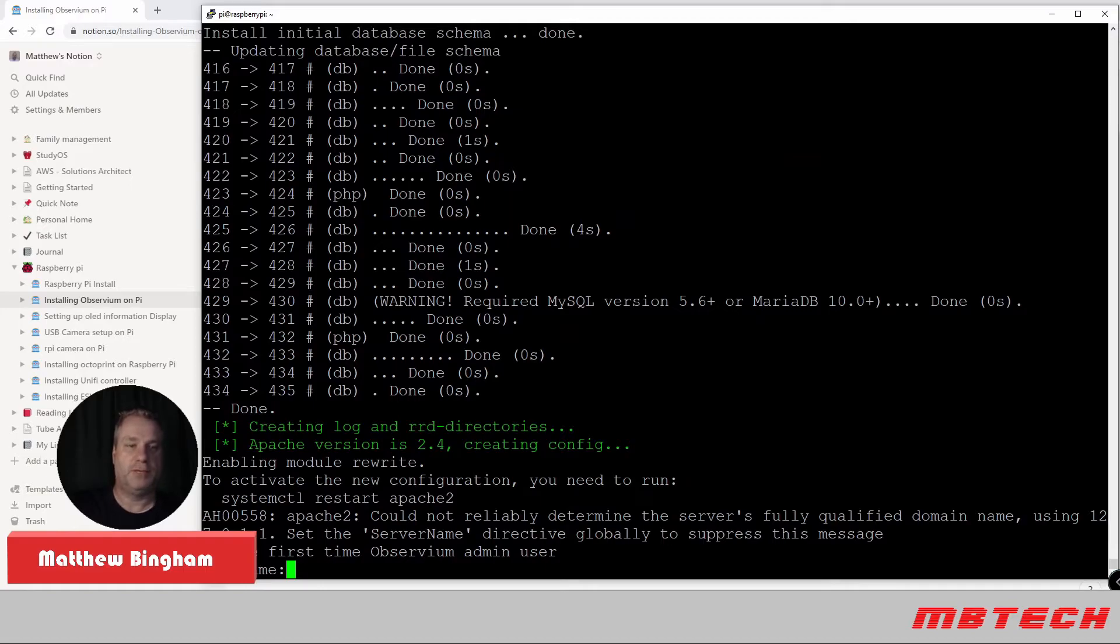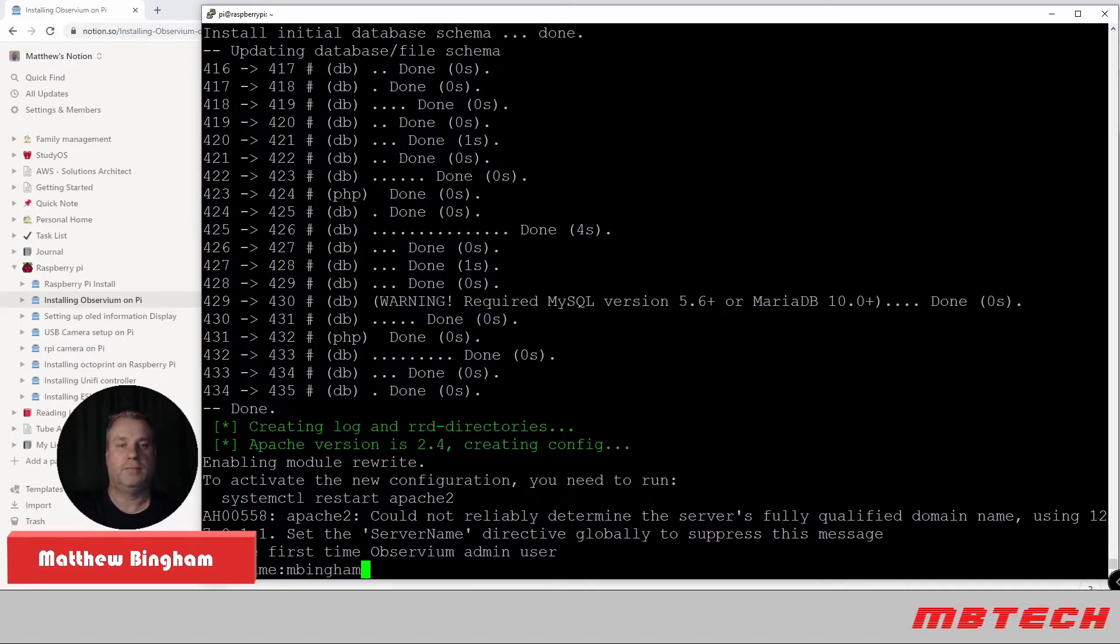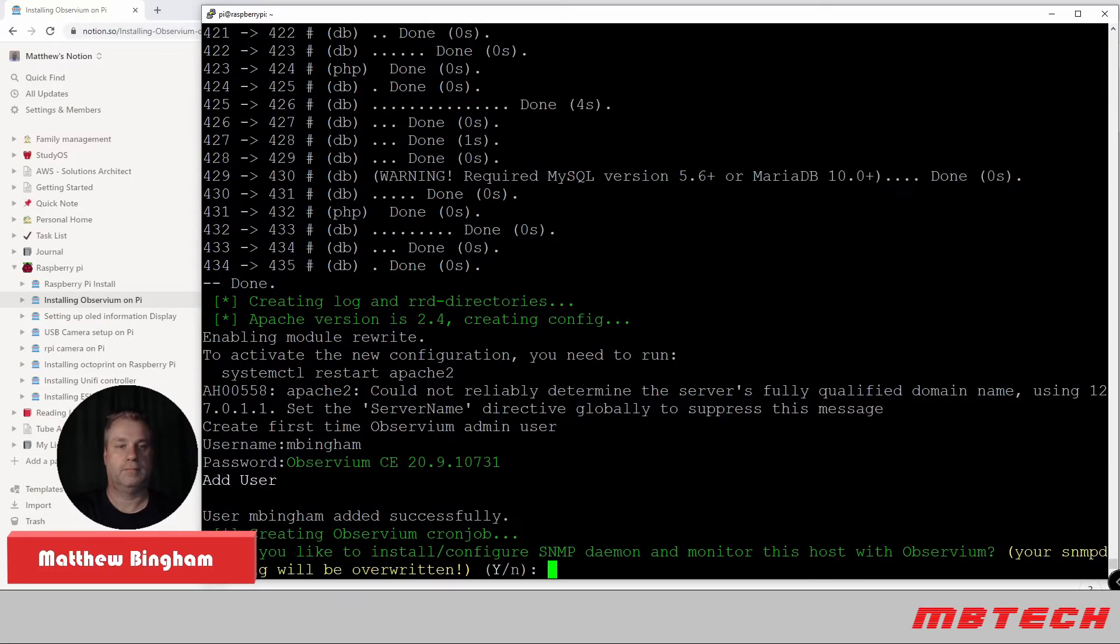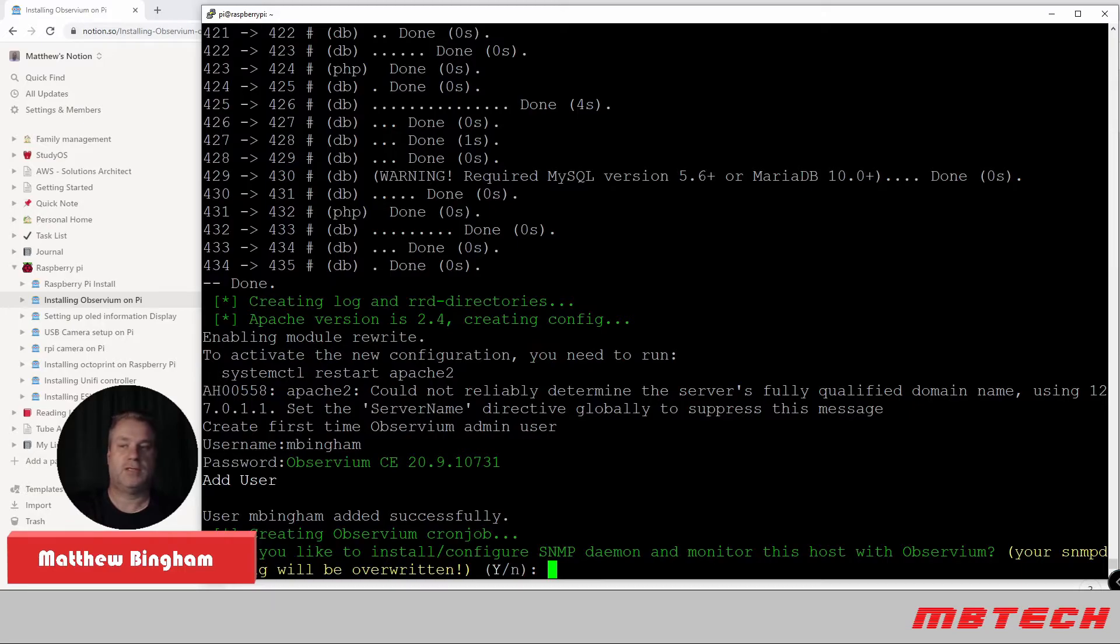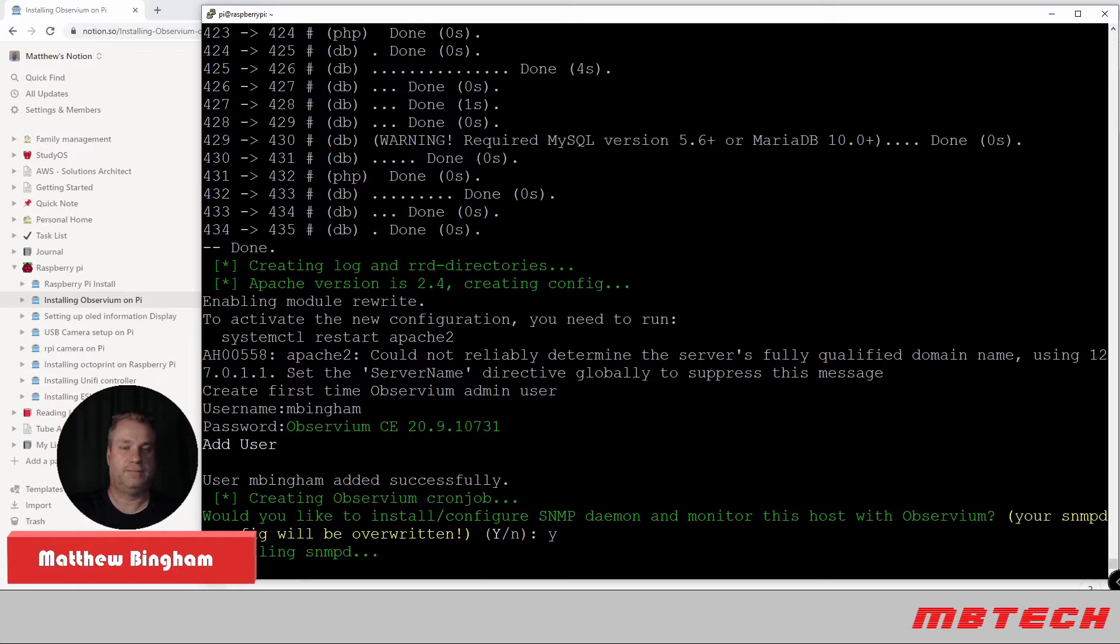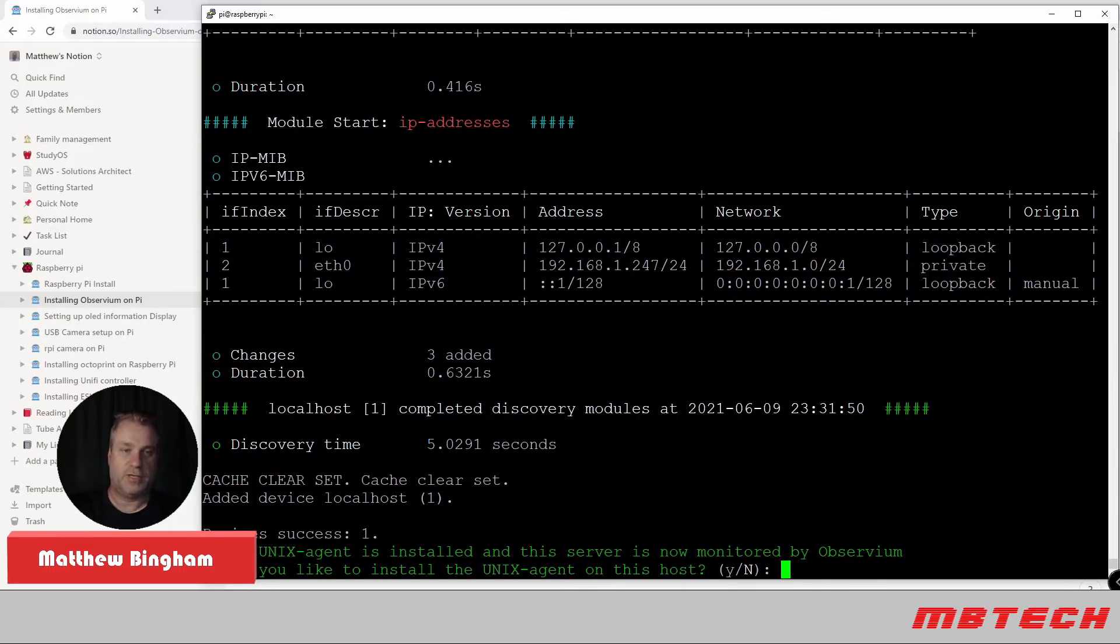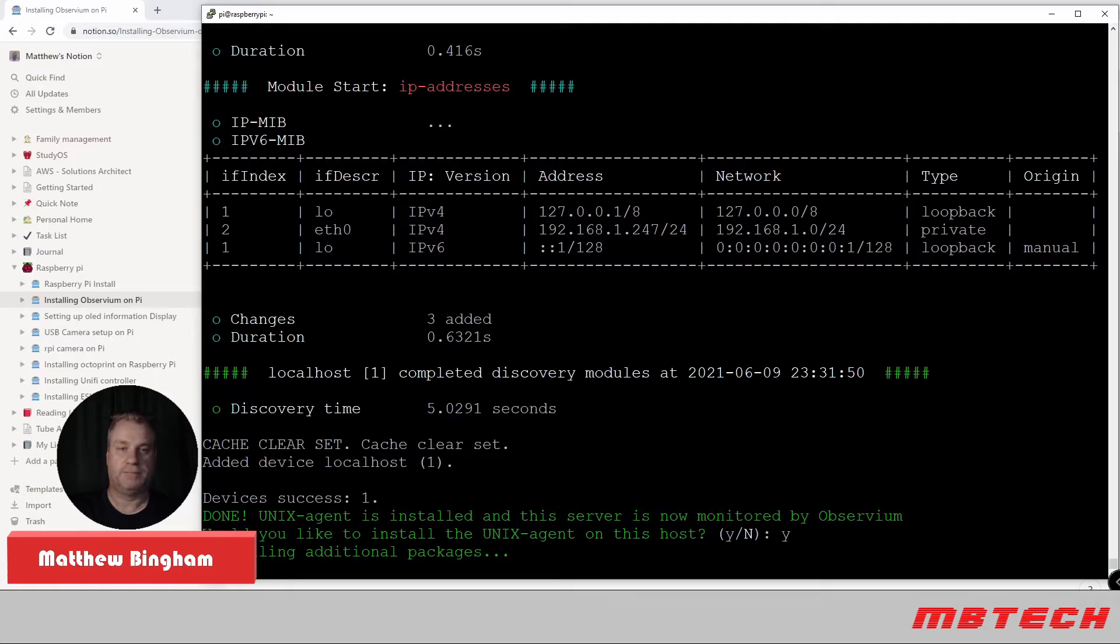Okay. Once that's been completed, it's asking for a username. This will be the one that you log into with. Now it's actually asking if you want to do an SNMP config. And we're going to say yes to that. And now it's asking, do we want to install the Unix agent? And we are going to say yes to that as well.